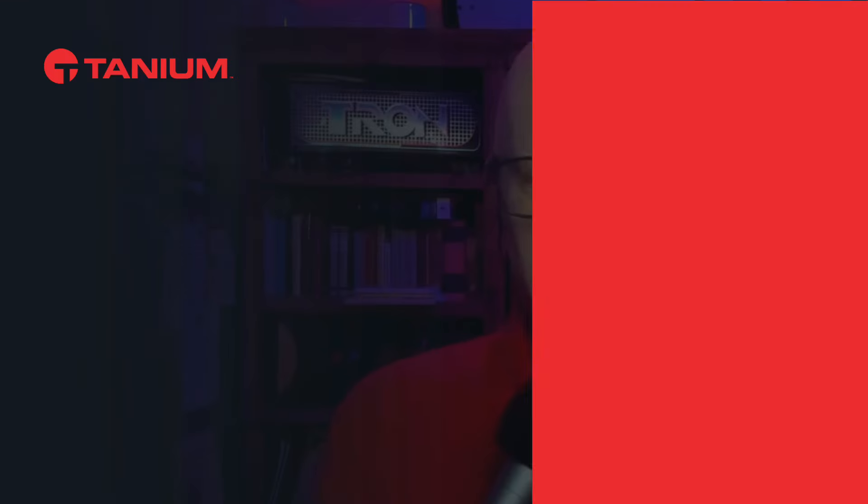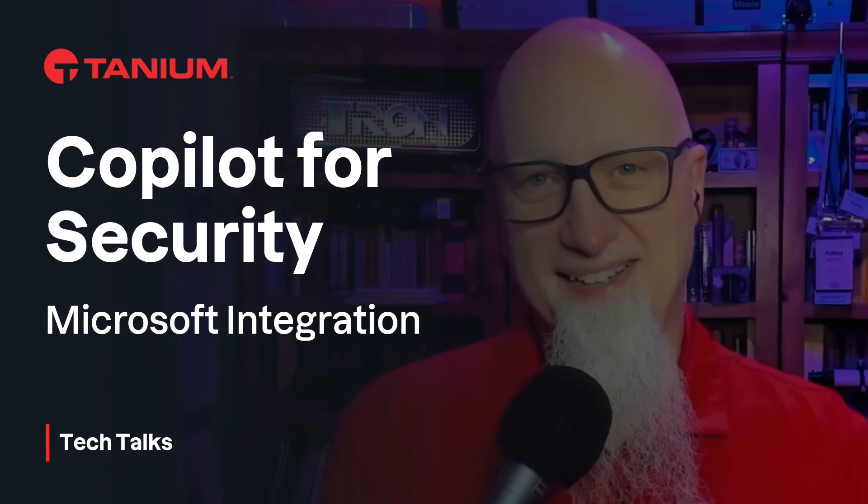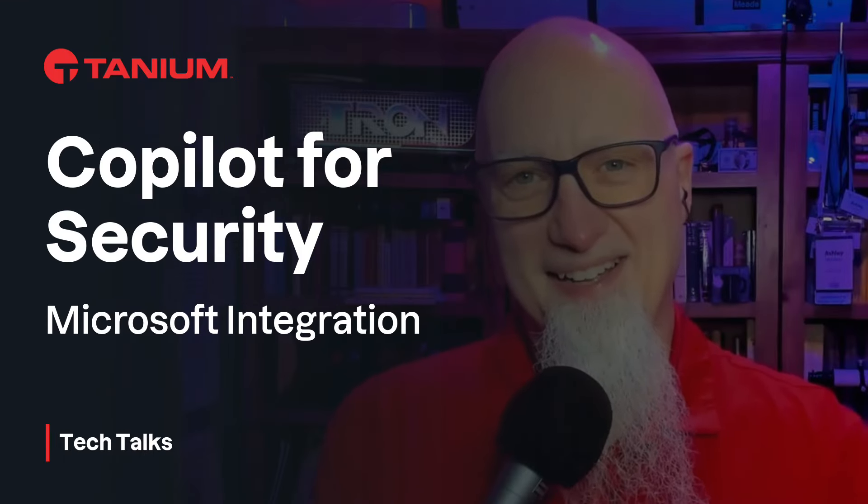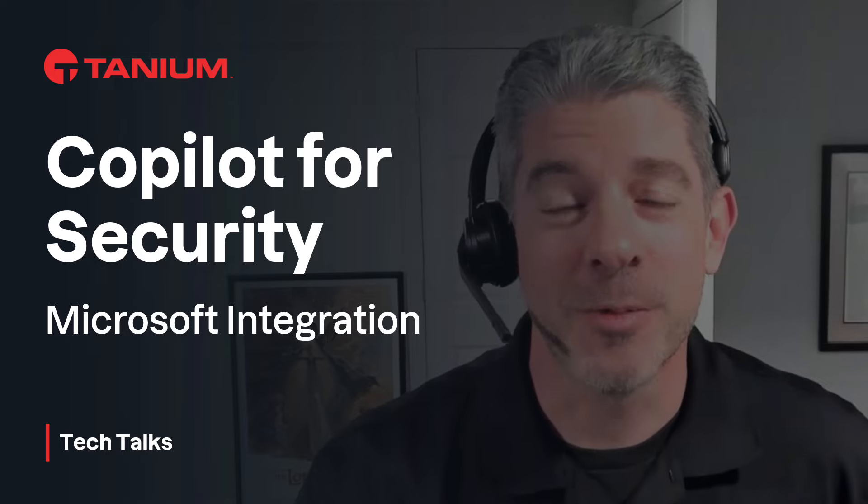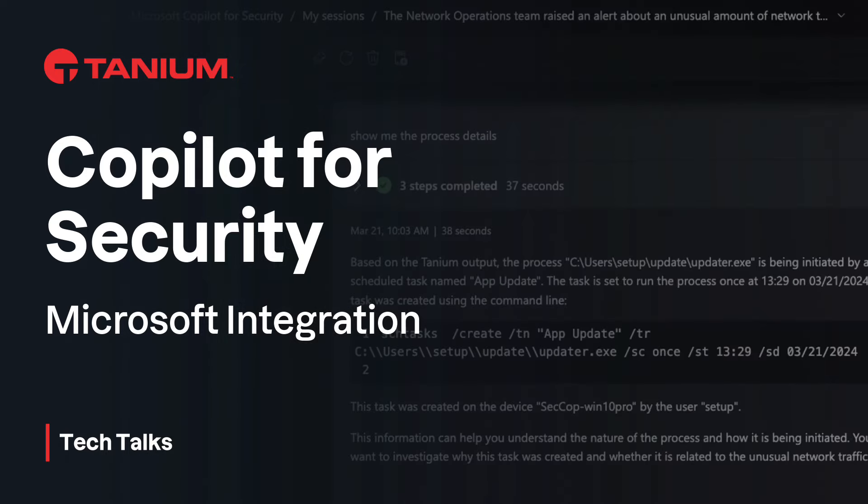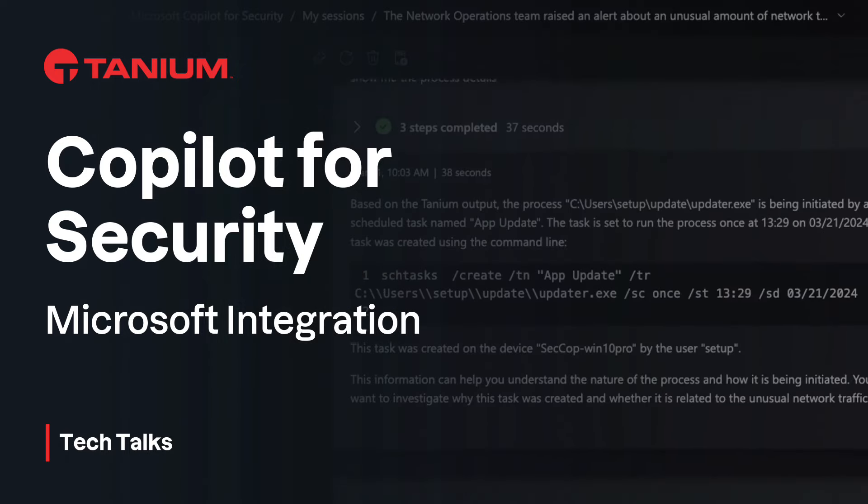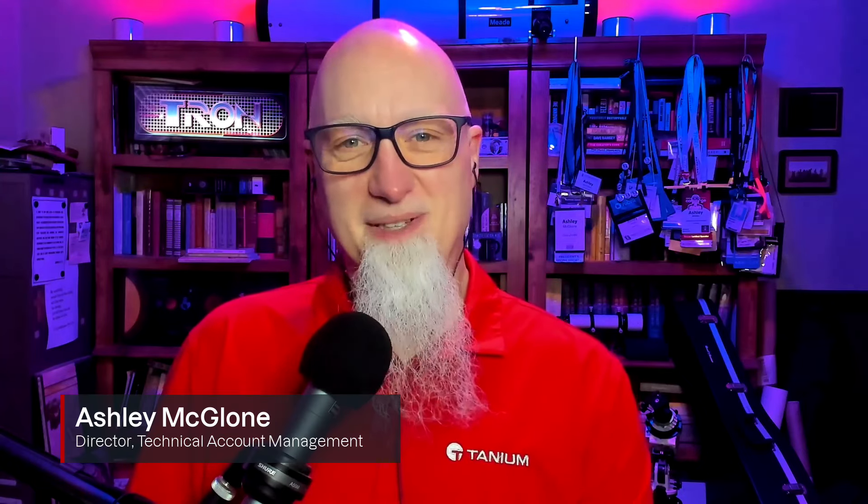See Microsoft's Copilot for Security powered by Tanium real-time data on today's Tanium Tech Talk. Welcome back to Tanium Tech Talks. I'm your host, Ashley McGlone.